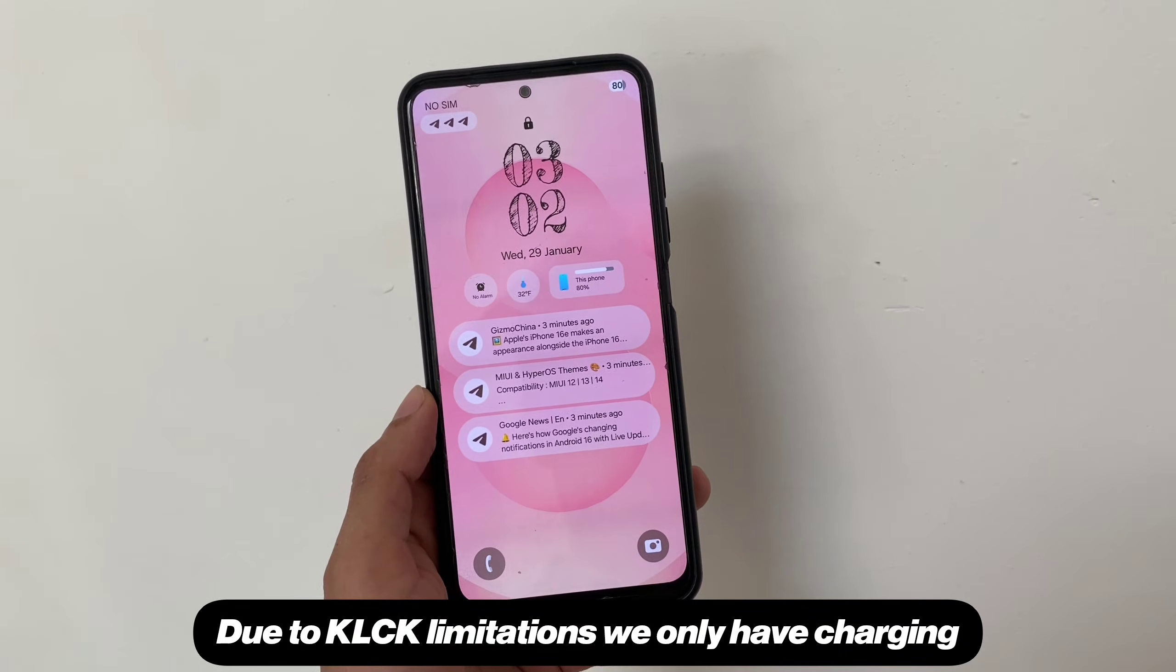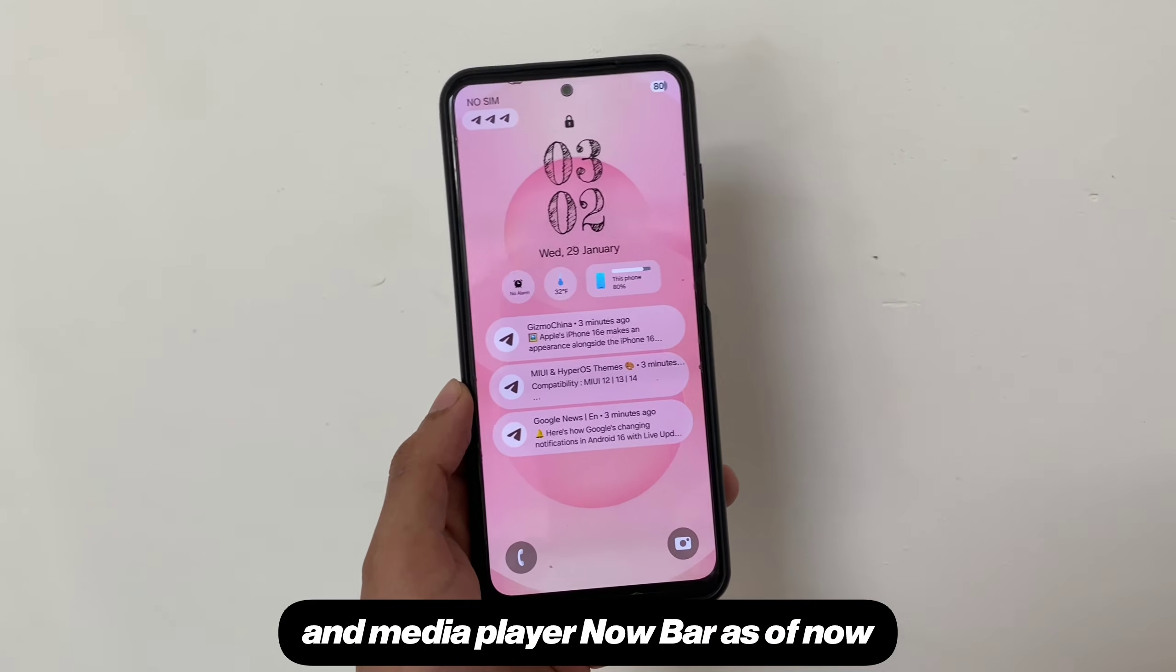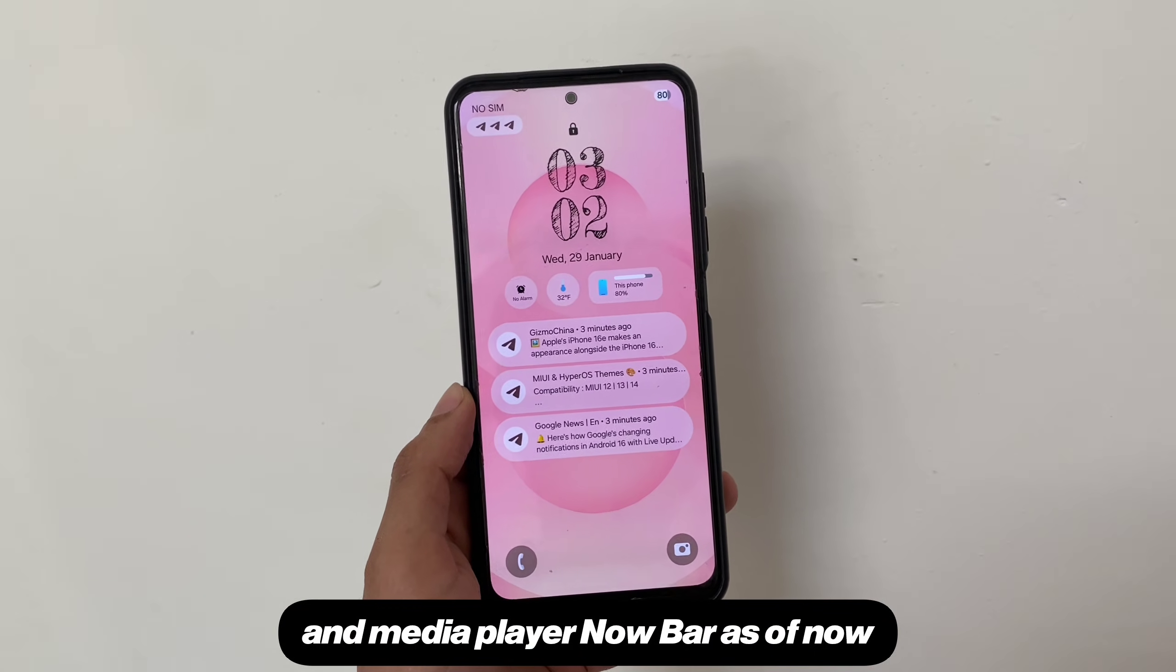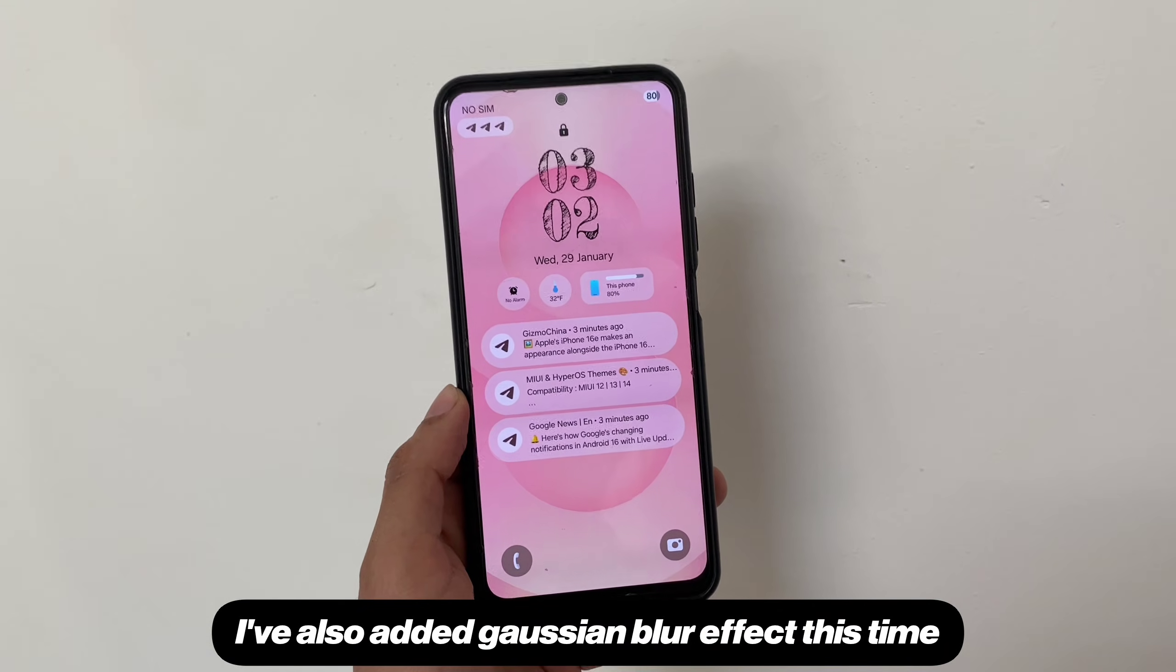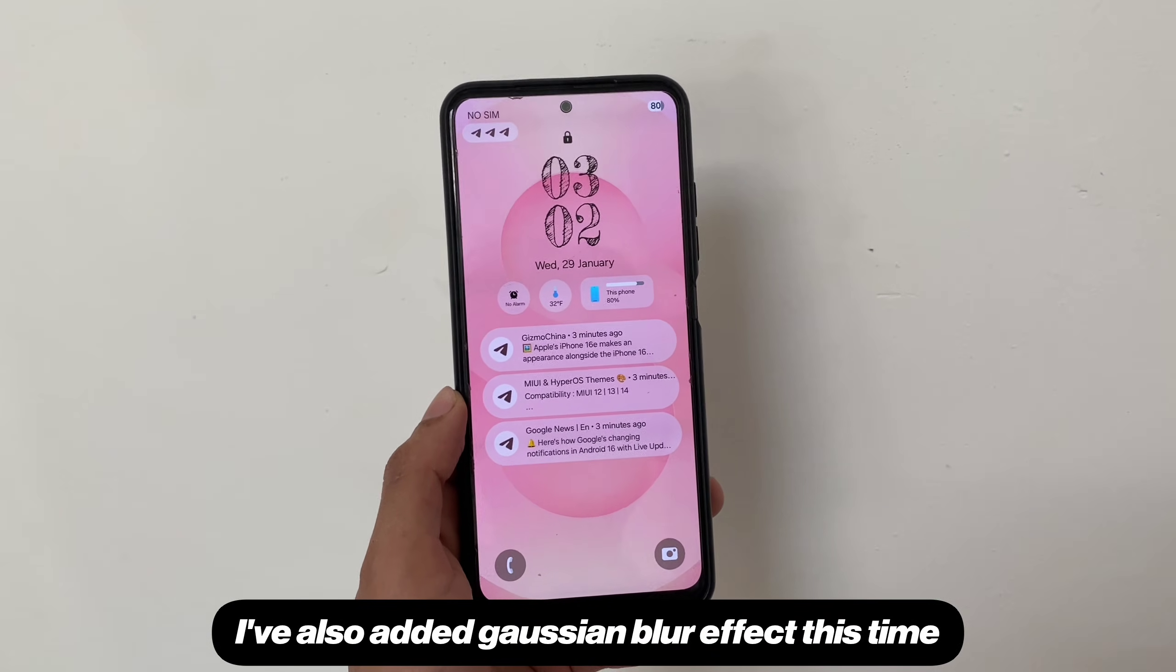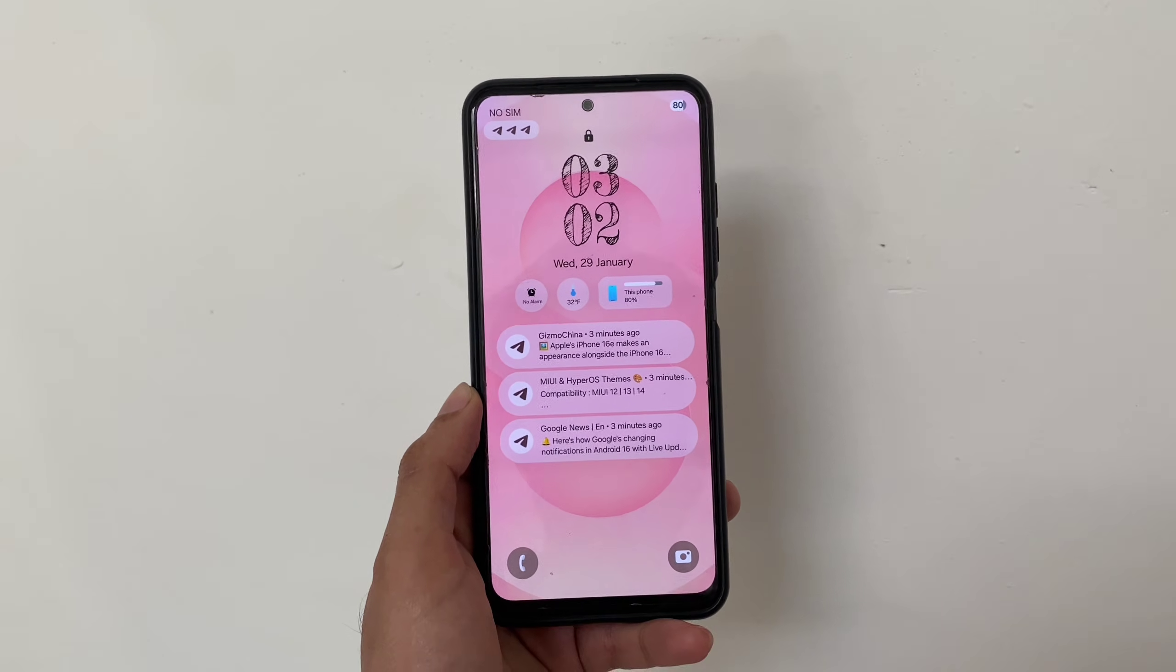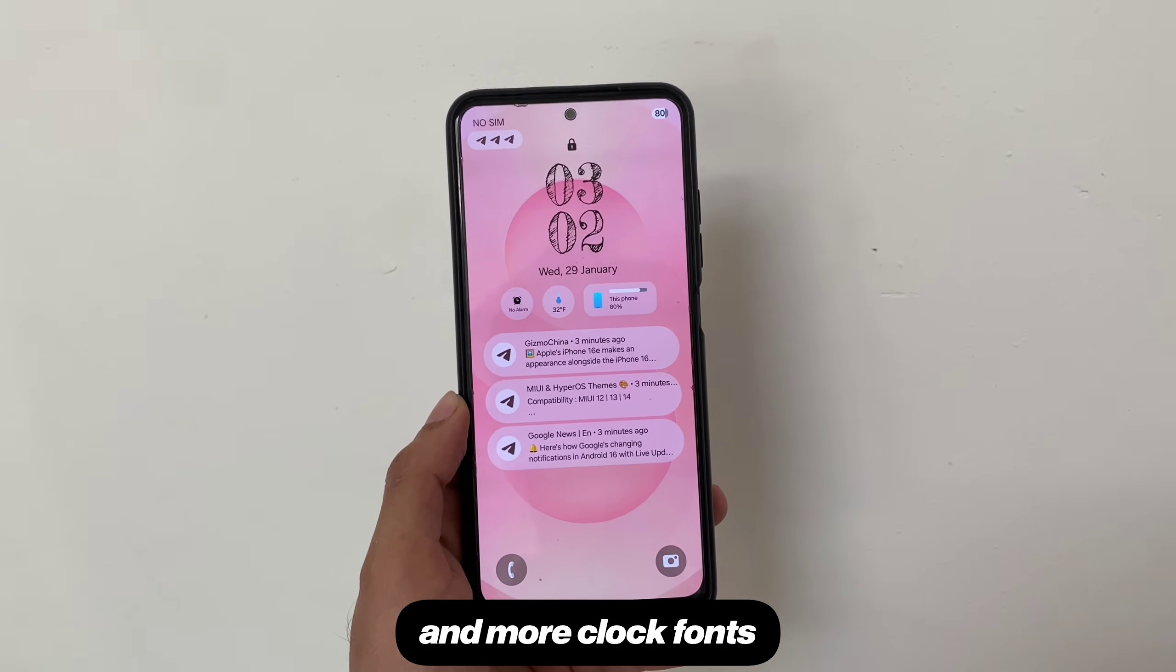Due to KLCK limitations we only have charging and media player now bar as of now. I've also added Gaussian blur effect this time, new lockscreen mini widgets and more clock fonts.